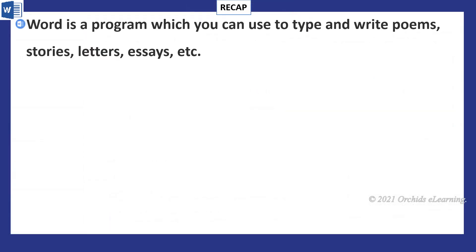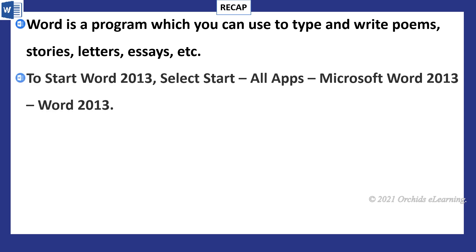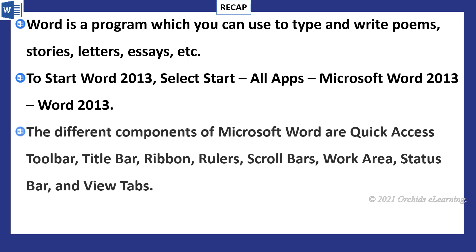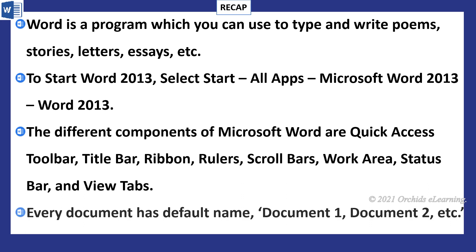Recap: Word is a program which you can use to type and write poems, stories, letters, essays, etc. To start Word 2013, select Start, All Apps, Microsoft Word 2013. The different components of Microsoft Word are Quick Access Toolbar, Title Bar, Ribbon, Rulers, Scroll Bars, Work Area, Status Bar, and View Tabs. Every document has a default name: Document 1, Document 2, and so on.